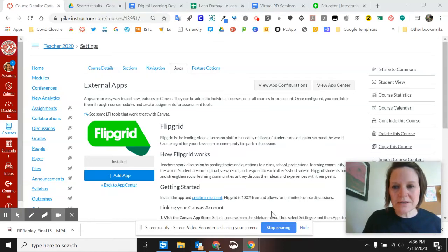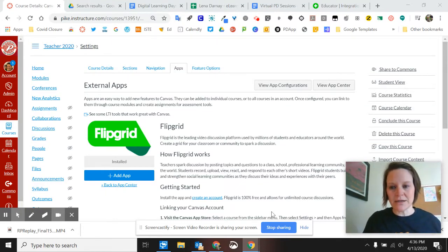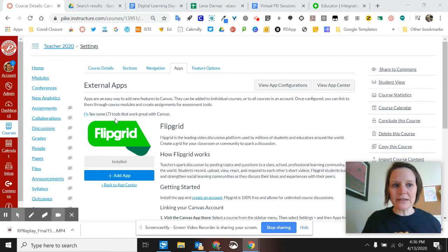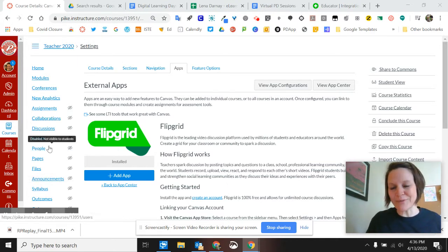I've noticed that sometimes when you install Flipgrid into Canvas, the link doesn't show up in the navigation. That's okay, you can still use Flipgrid within Canvas.